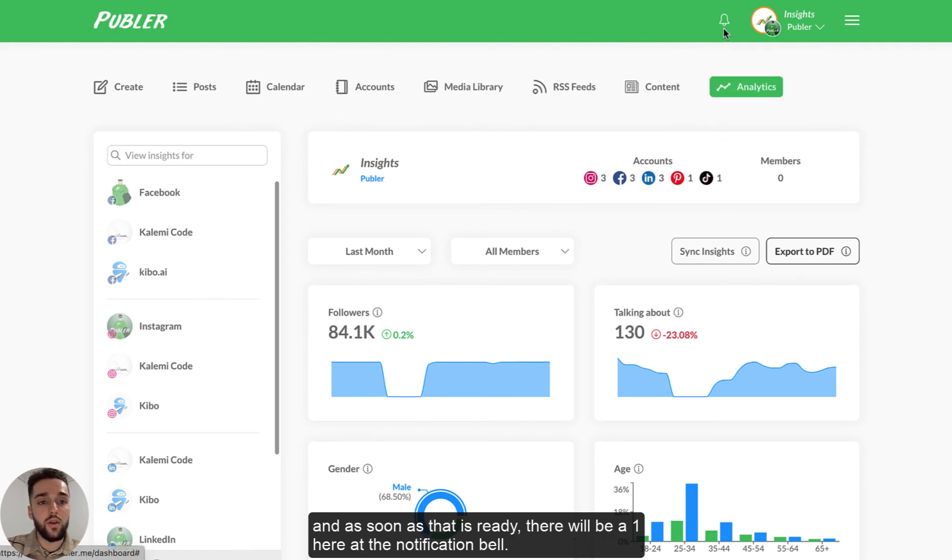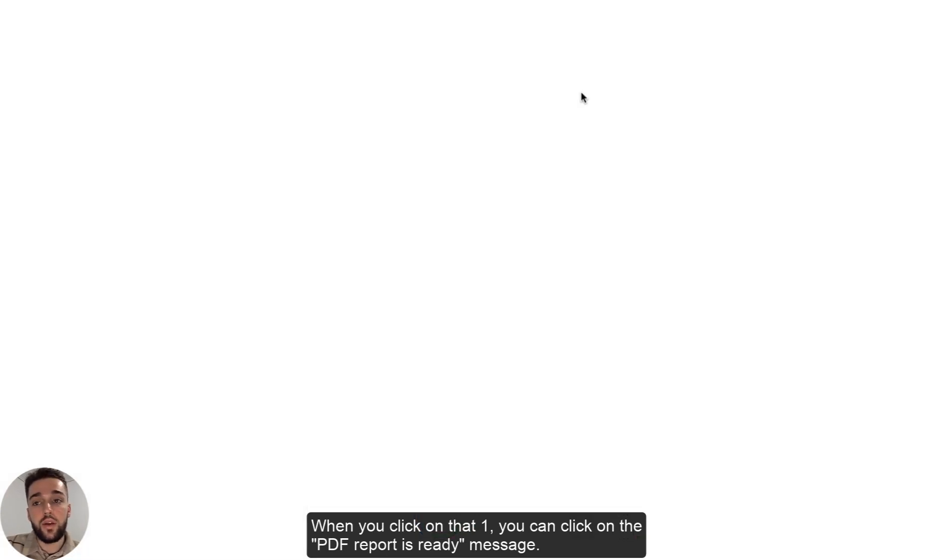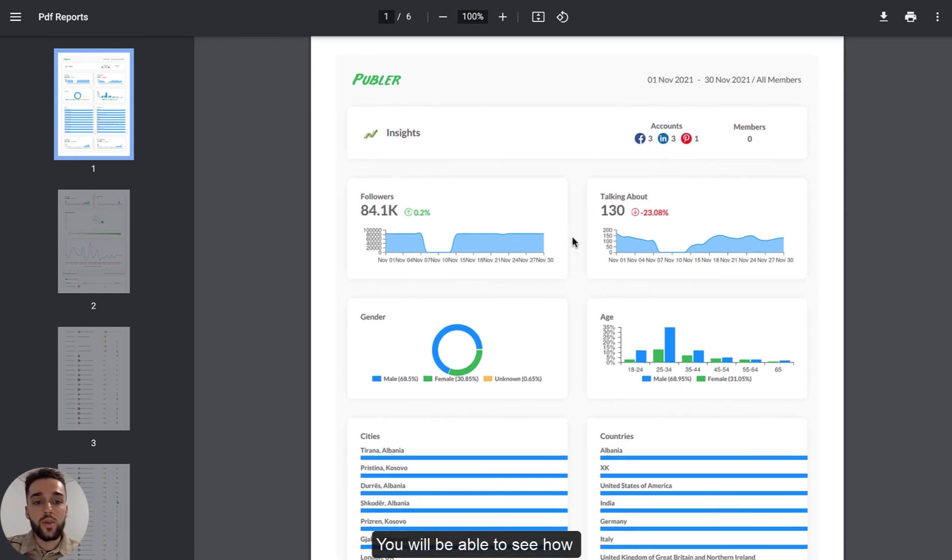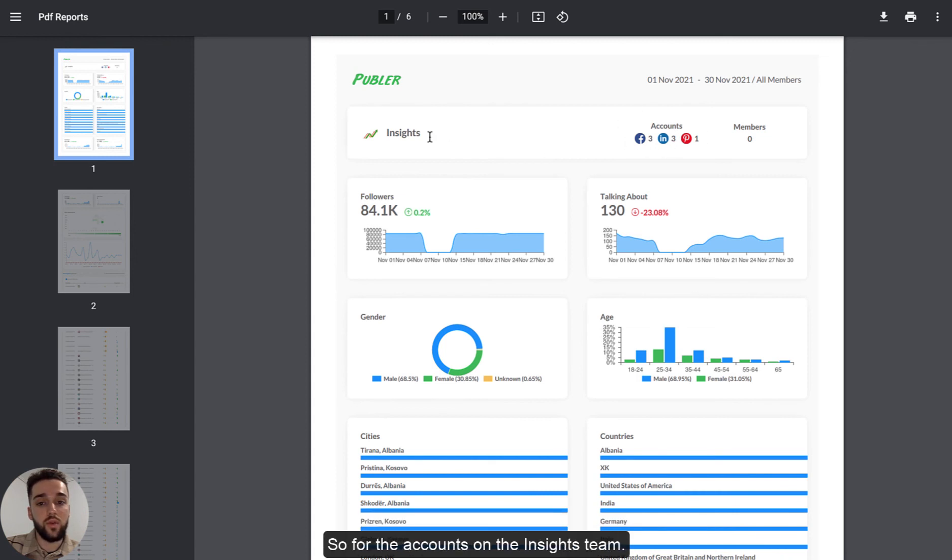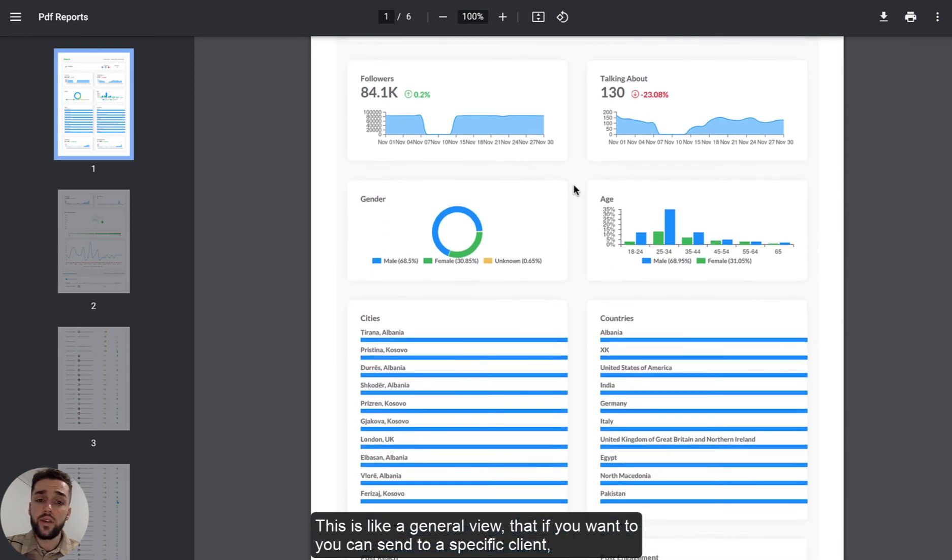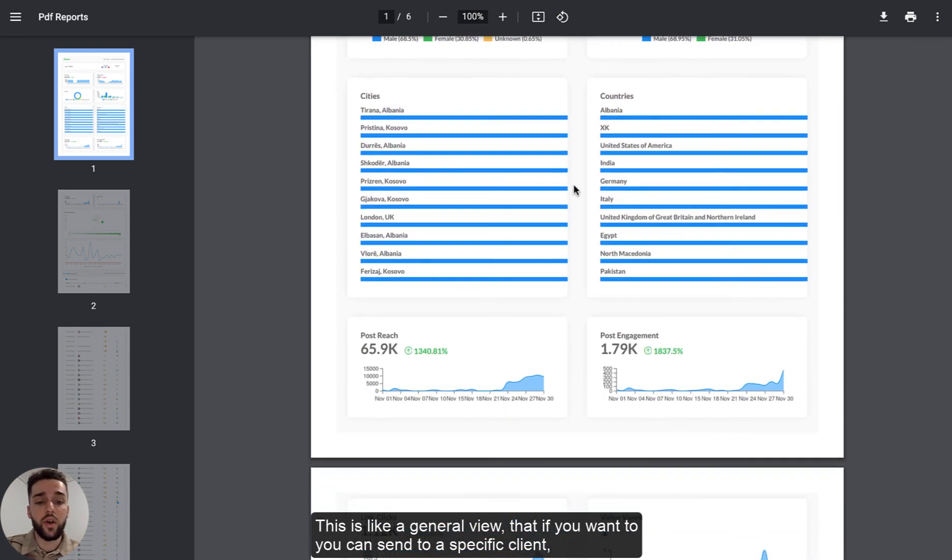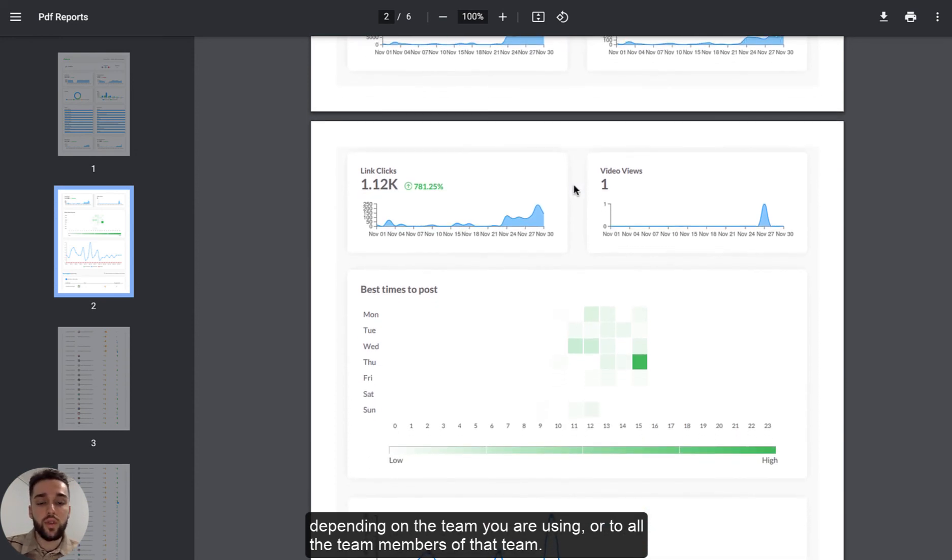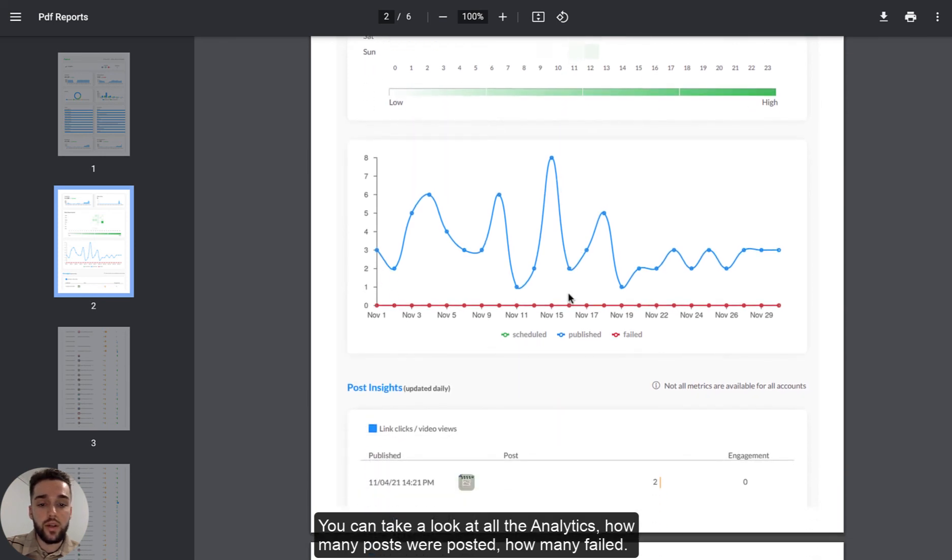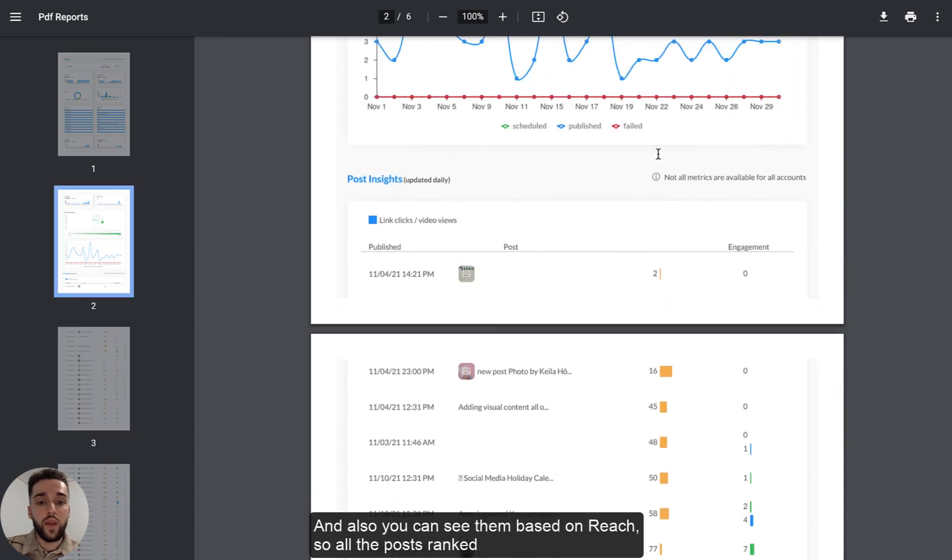When you click on that one, you can click on the PDF report is ready message. And that will take you to another page. You'll be able to see how the metrics were for this specific period from the 1st of November to the 30th of November for all of these accounts. So for the accounts on the insights team. So this is like a general view that if you want, you can send to a specific client depending on what team you're using or to all of your team members of that team. And you can take a look at all of the analytics, how many posts were posted, how many failed, which in this case were none. And also you can see them based on reach. So all the posts ranked based on how much reach they all had and so on.